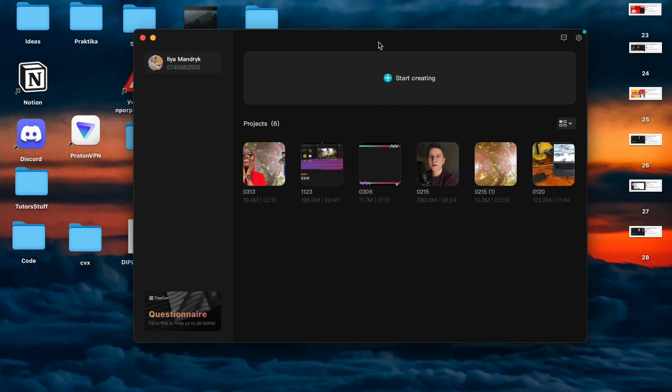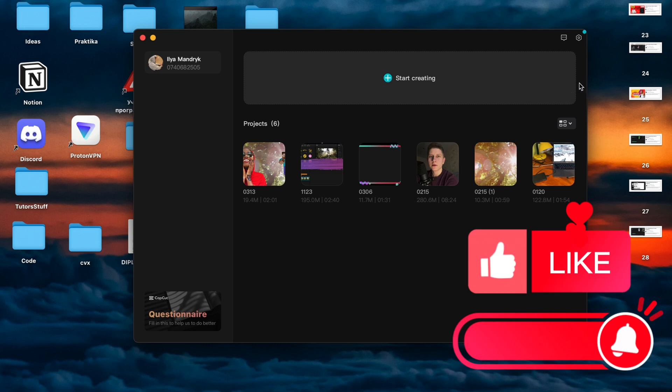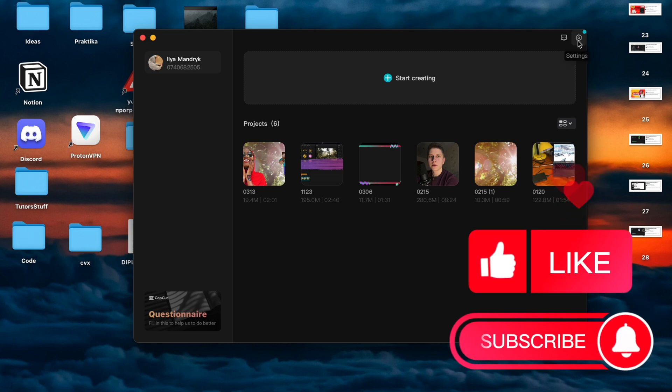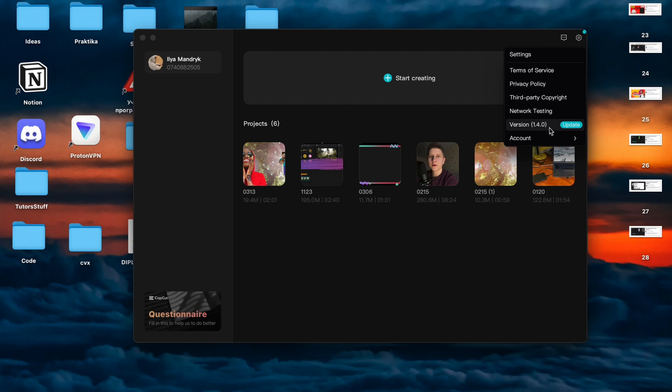The first thing to do is open CapCut. First, there will be a window like this. In the right top corner, click on the settings icon and check your version. Maybe you have an old version with no support for exporting video. If you have the option to update, I suggest you update your app and make sure you have the latest version.